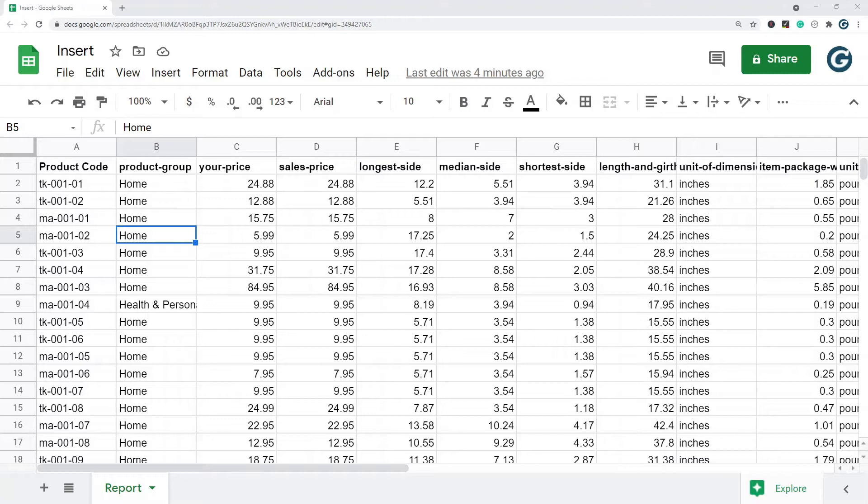Hello everybody. In this video, I'm going to be showing how to insert rows and columns in Google Sheets. I'm going to be covering a few different ways to do it because you have a few options in Google Sheets.